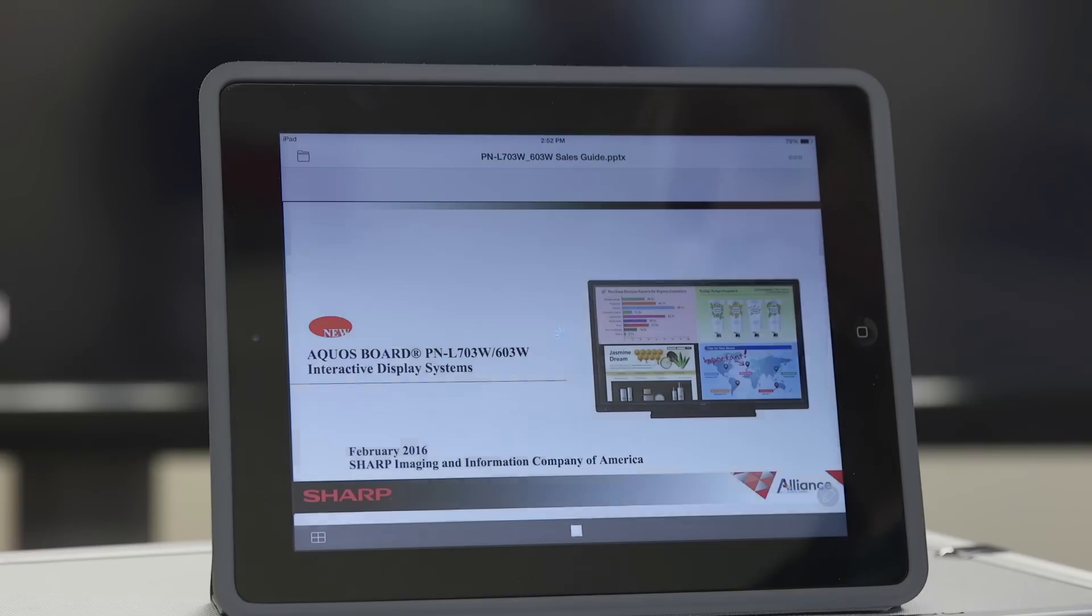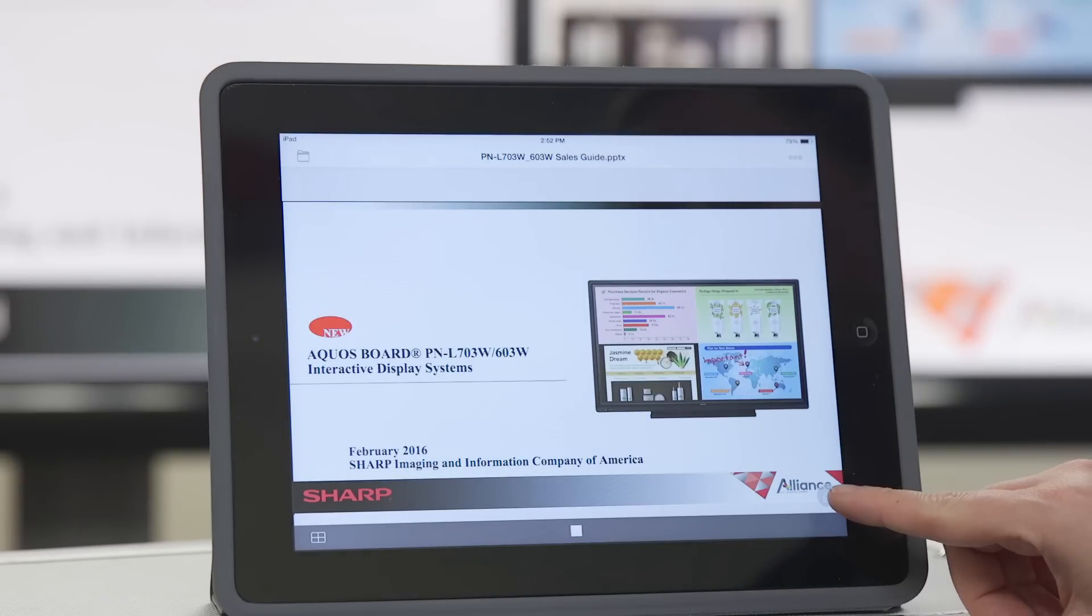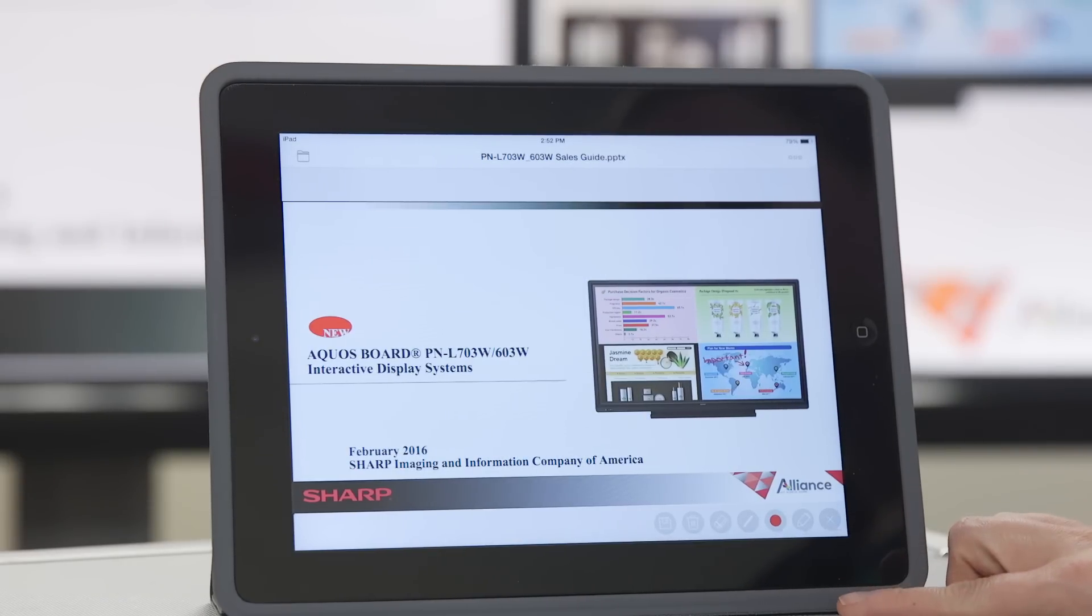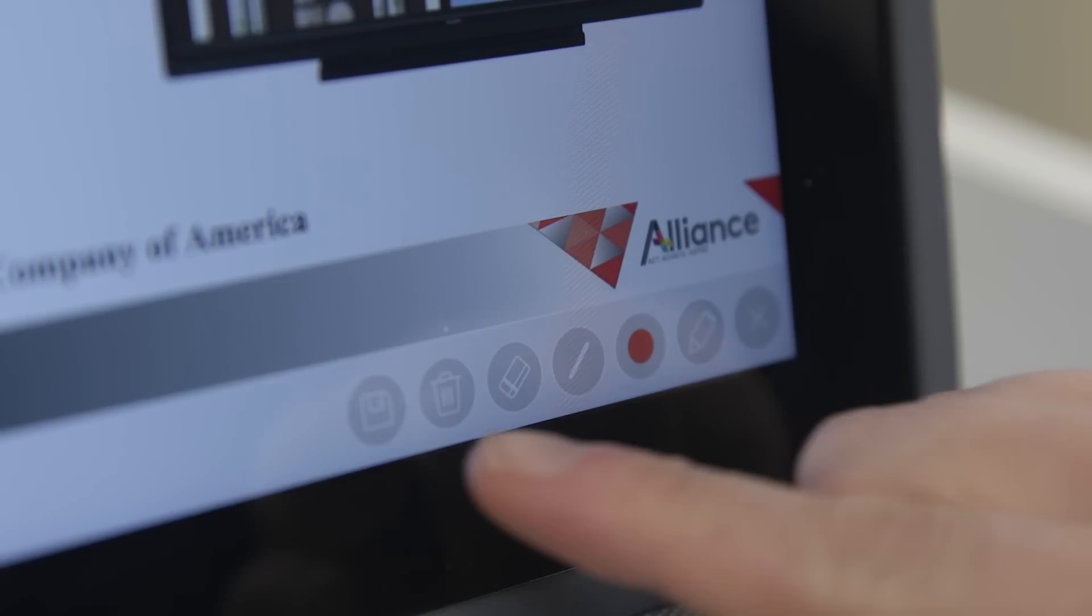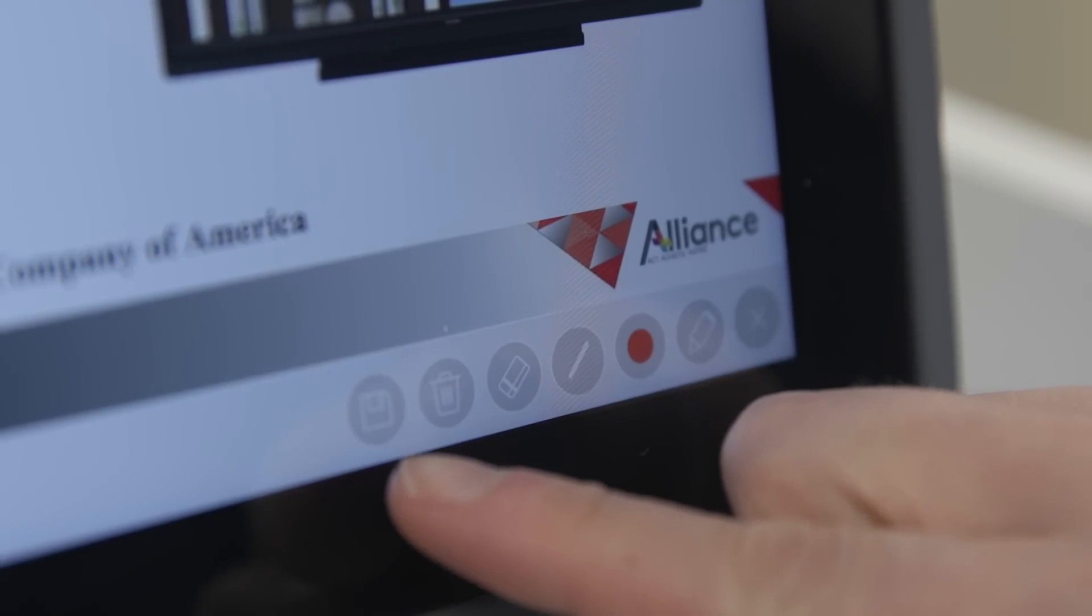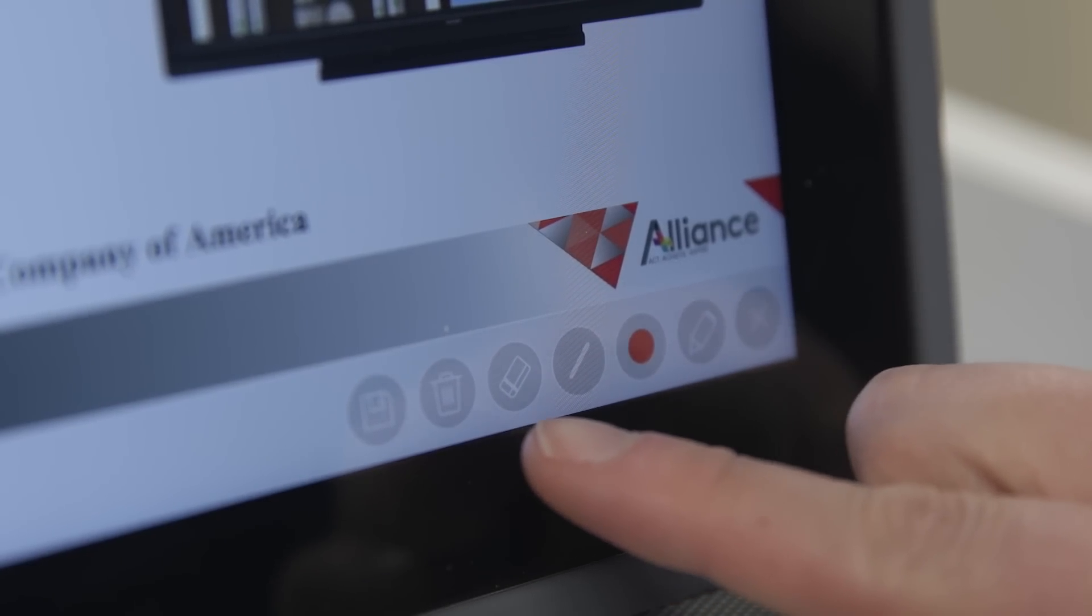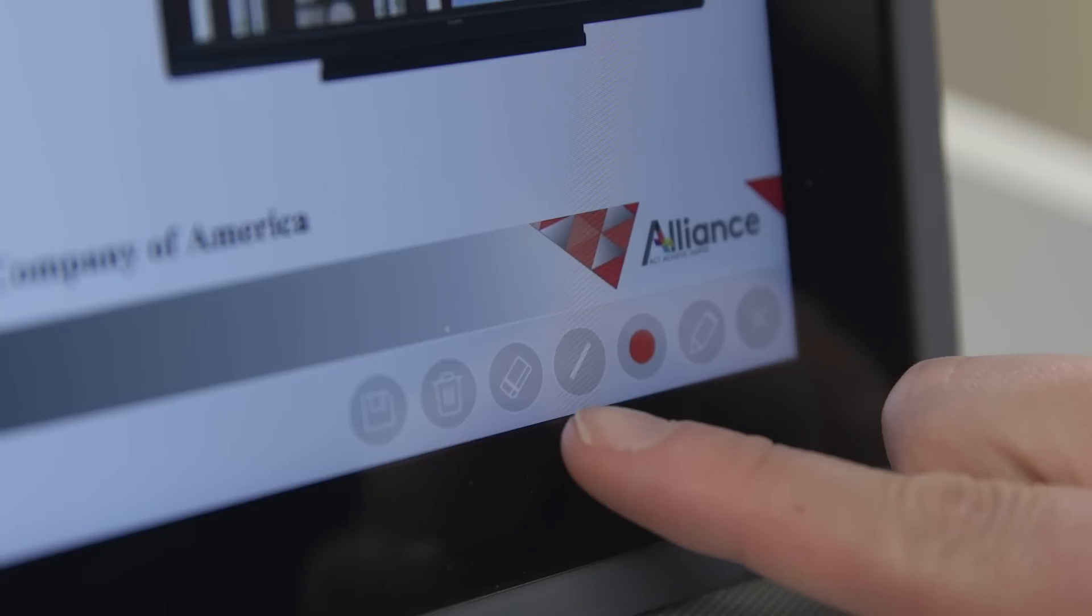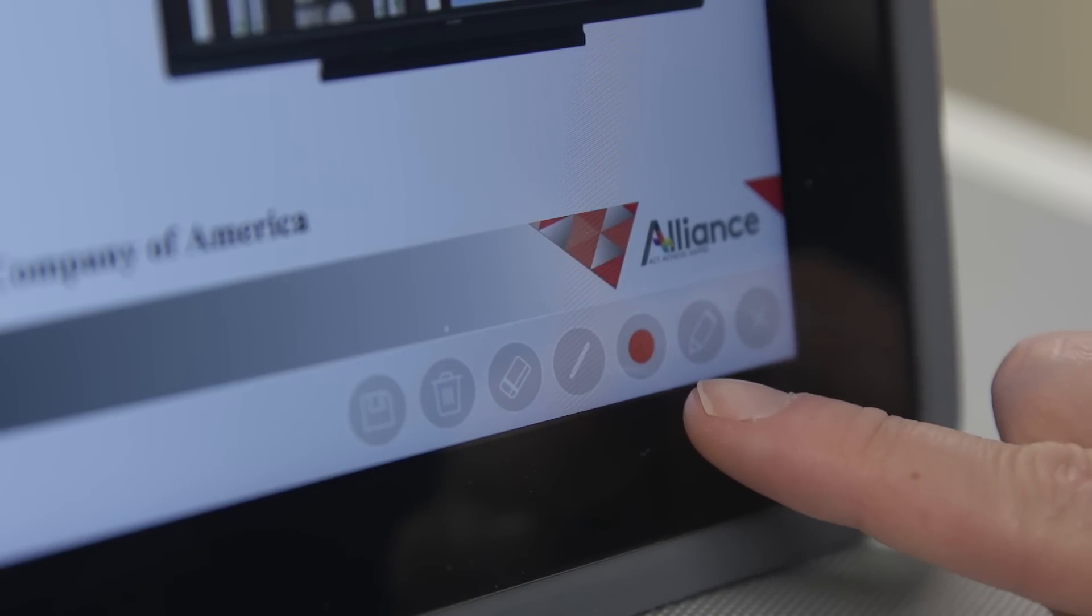The first slide will now display. On the bottom right, you may open the Annotation tool. Choose from a variety of functions: Save, Erase All, Eraser Tool, Line Thickness, Line Color, and Pen Type.